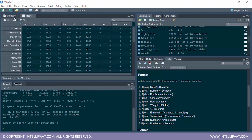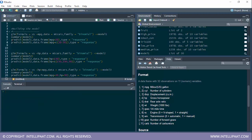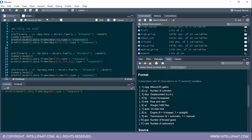Now it's time to check the accuracy of the model by predicting on some data. We'll use the predict function, which takes three parameters: the model built, the independent variables as a data frame, and type='response' because we need the probability. We create a data frame with MPG equal to 20 to predict whether the car will have a V-type or S-type engine.